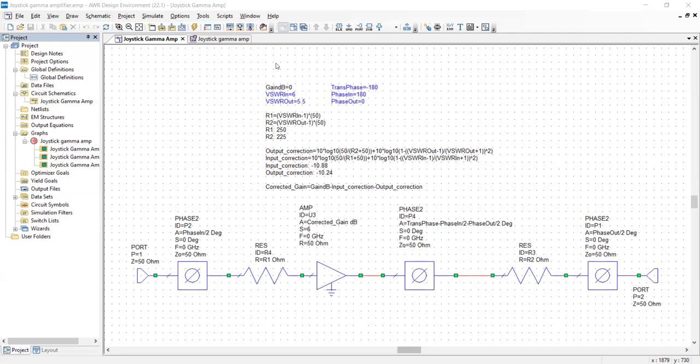At the top, you can see the tunable parameters gain, which I left at 0 dB, just so it appears on the Smith chart for convenience. You have the input and output VSWRs. You have the phase angle of the input and the output and the transmission phase.